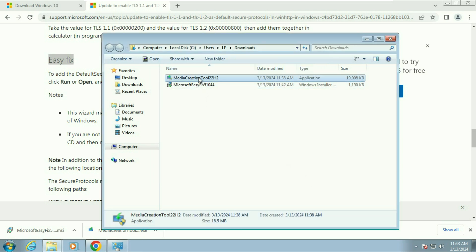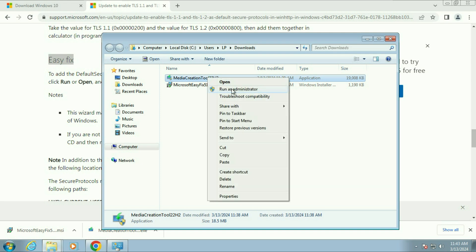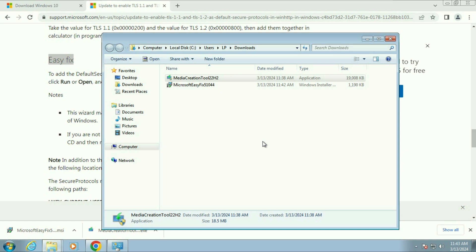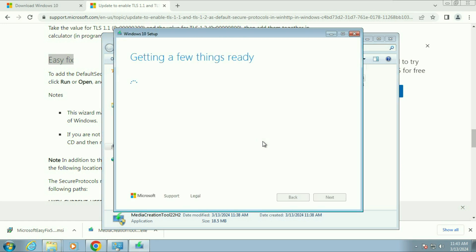Now again right-click on the Media Creation Tool and click 'Run as administrator.' Wait 10 to 15 seconds and you can see the issue has been resolved — the Media Creation Tool error is fixed. If you are still getting the same issue, I have a dedicated video about how to fix Media Creation Tool errors; the link will be in the description box.